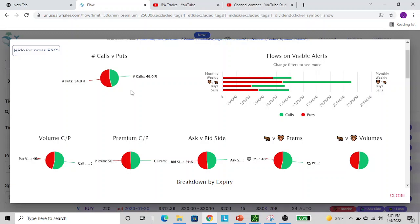If you're a momentum trader, you want to always be on the same side as the flow. If they're all hitting calls non-stop, you want to be on that same side in the calls. If you're a dip buyer like I am, you want to be looking at the big picture. Where are people putting their dollars at? What points are they saying, 'Hey, this is where I want to start building my position for the future?' A good example of this is the Snowflake 350 calls I shared today.